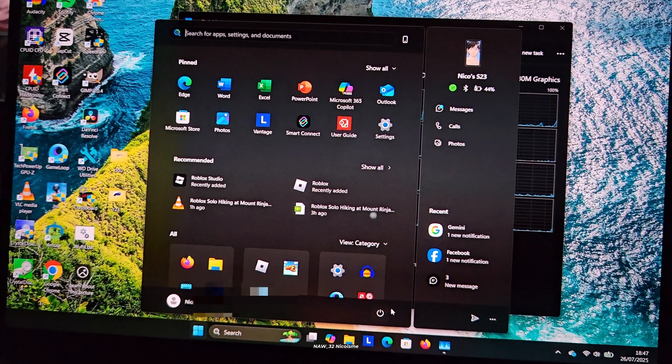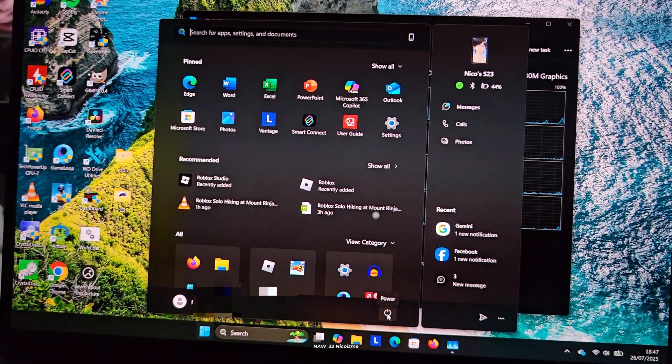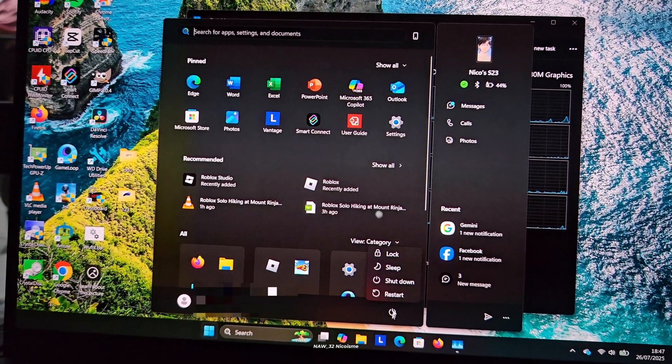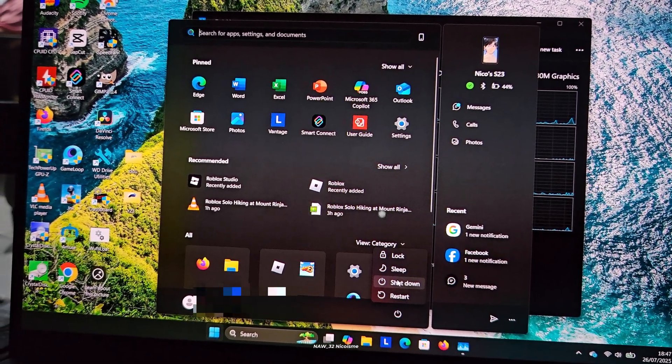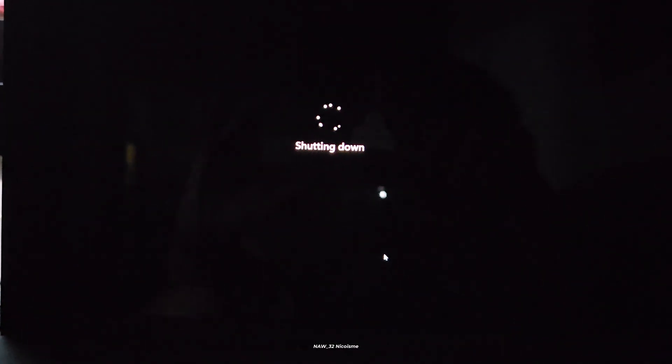And that's it! You've successfully disabled fast startup. From now on, whenever you choose to shut down your laptop from the start menu, your computer will perform a full, complete power off. You might notice your laptop takes a few seconds longer to boot up, but for many that's a small trade-off for a truly refreshed system, proper updates, and avoiding potential issues.